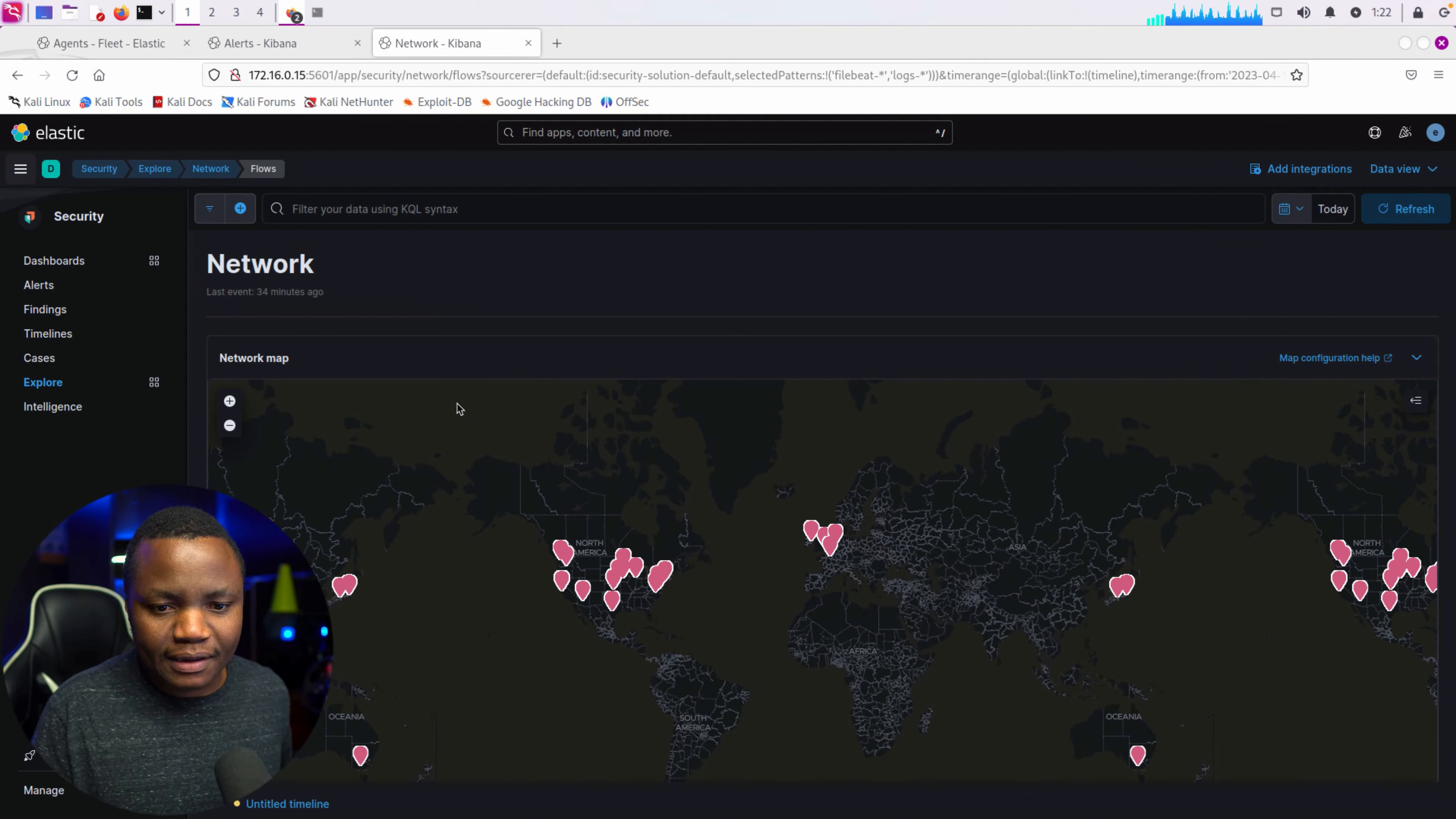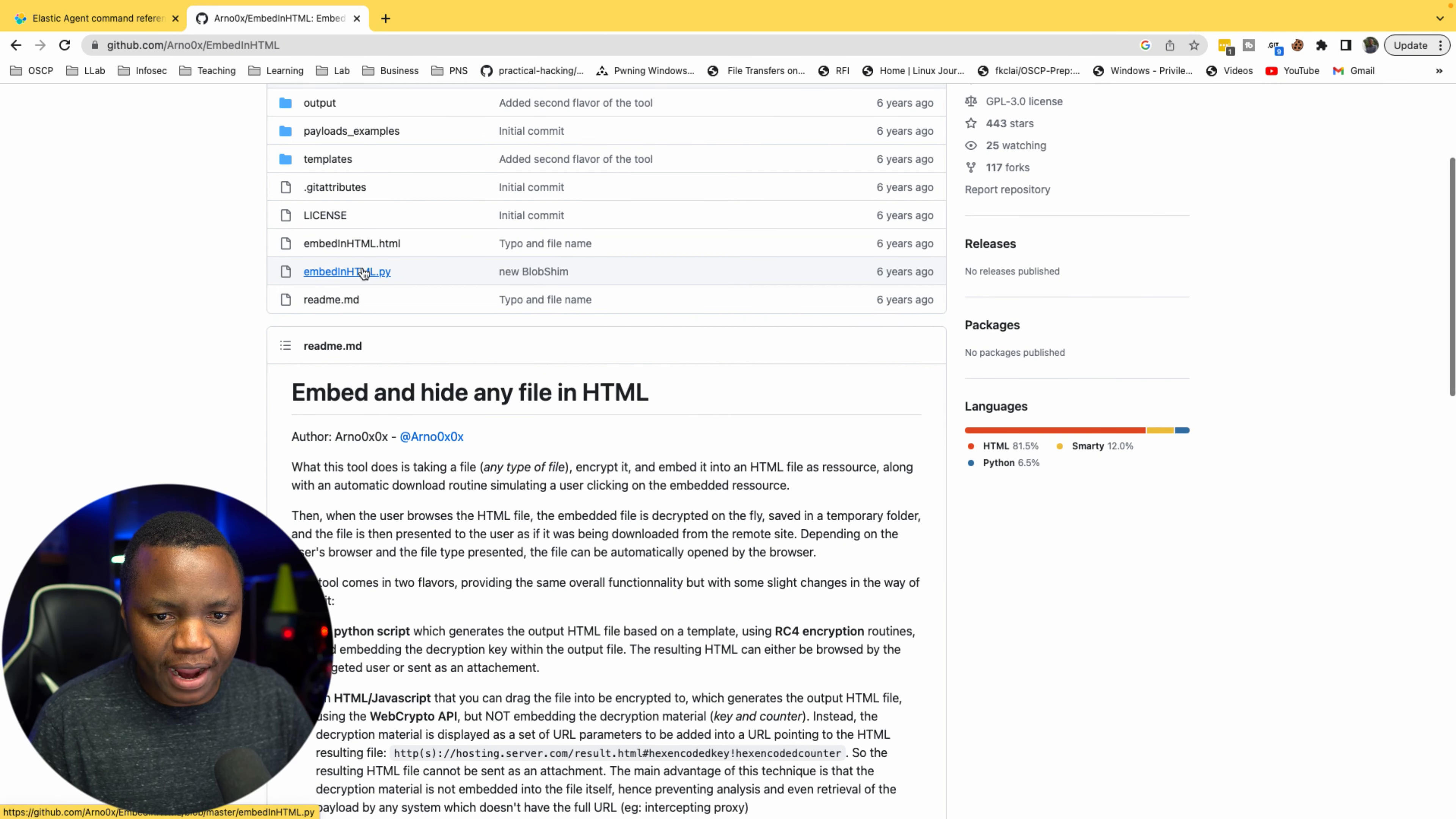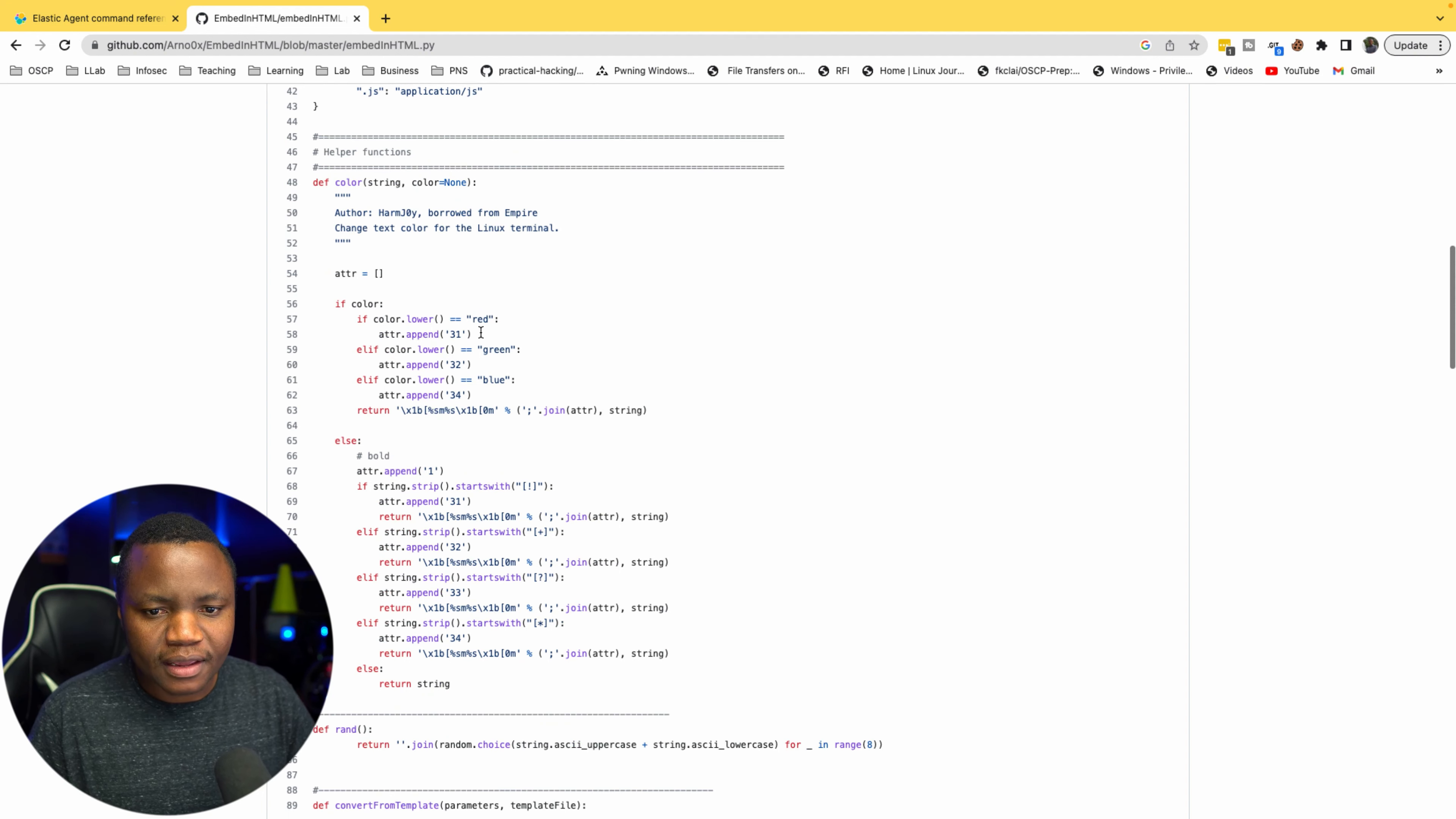The payload itself will be hidden inside of the HTML page, and when it's loaded on the victim, the HTML page will download it as an executable in this case to the victim. In order for us to do that, we need to start by going to our Kali machine. I need to clone this repository. This is embed in HTML page. There's a lot of different templates out there, but I like this one more.